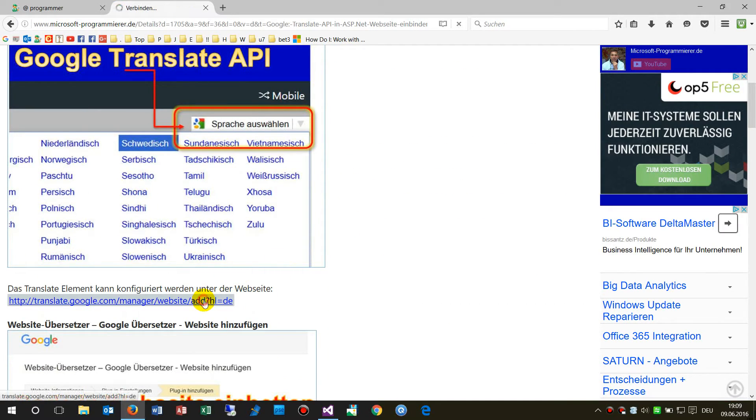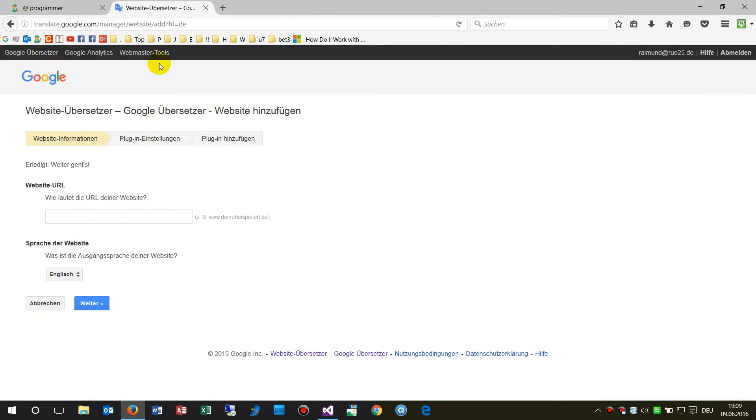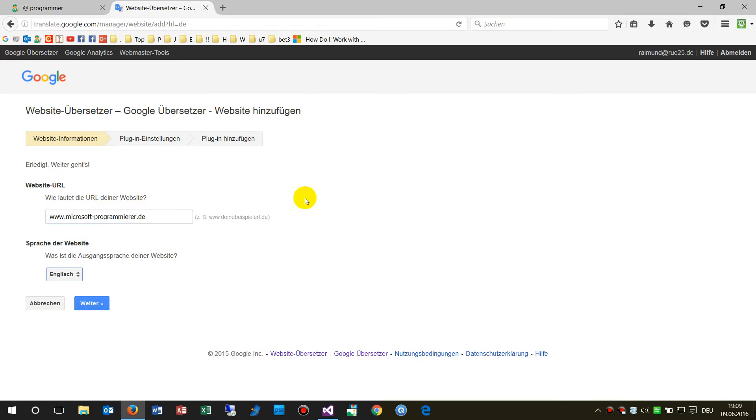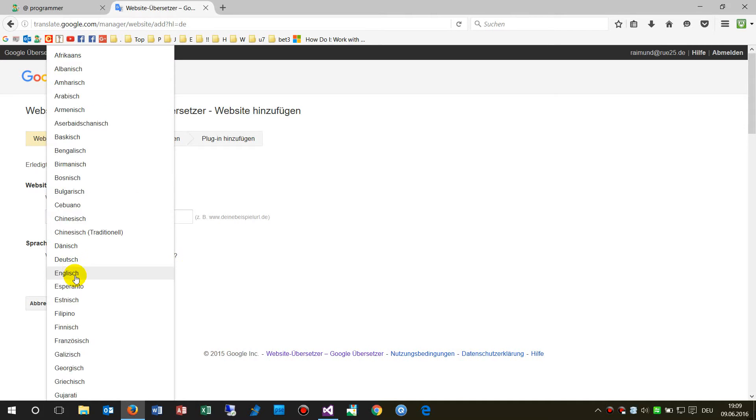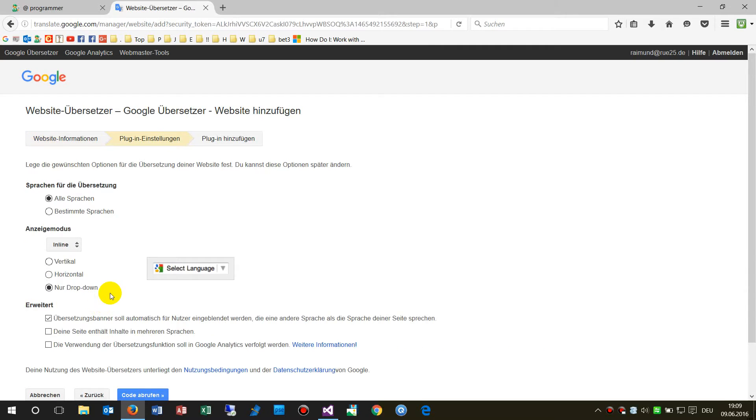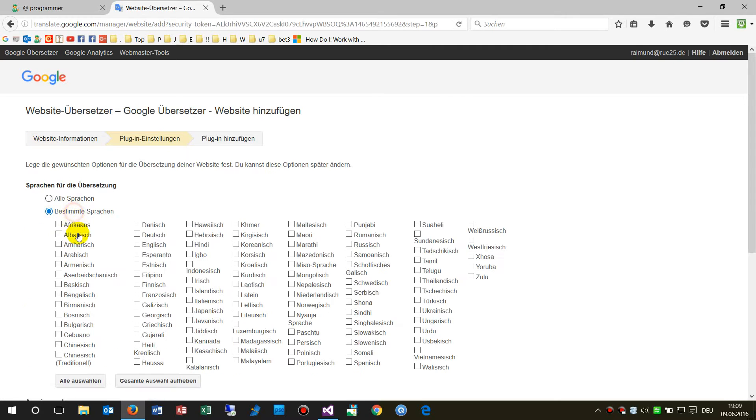What we have to do is open the Google Translate website at translate.google.com. There you have to enter your website URL and specify which language is the source or original language.